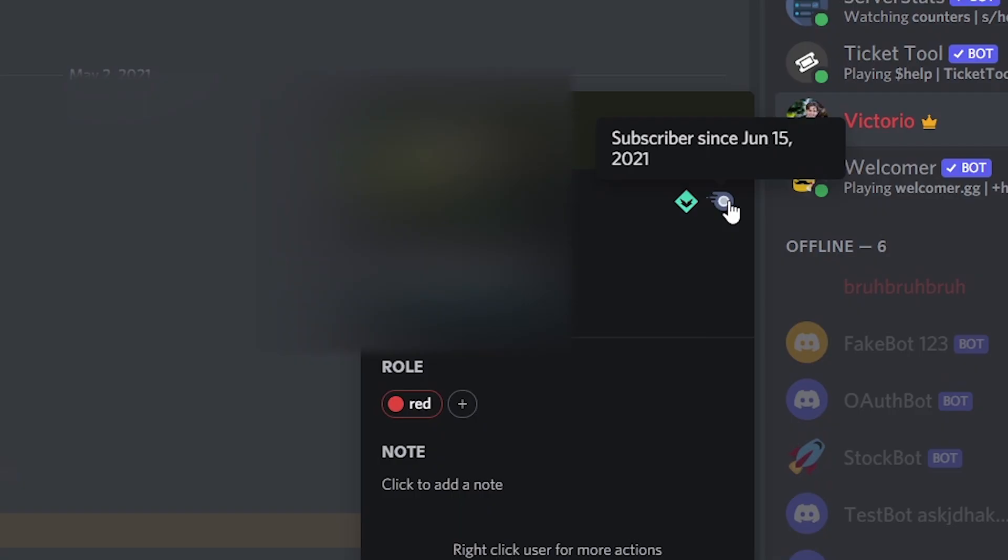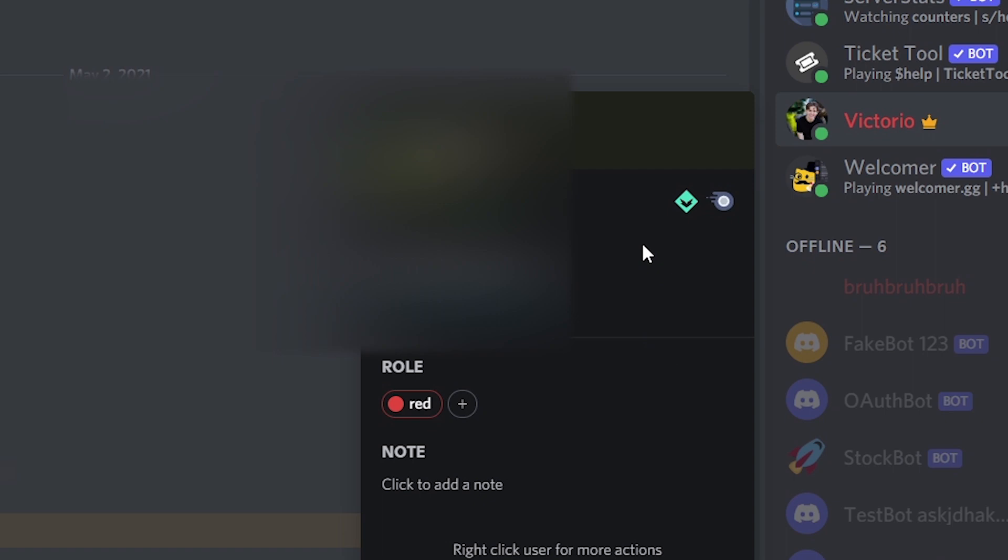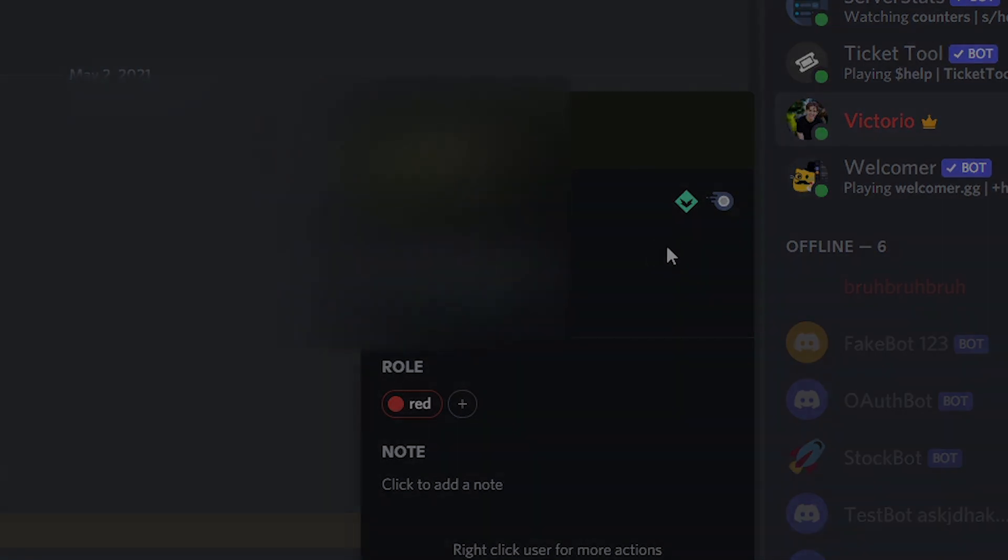Now I'm on Discord. And as we can see, since today, June 15th, I have been a subscriber and I have Discord Nitro. And yeah, if this worked for you and it helped you out, make sure to like and subscribe. Thank you for watching.